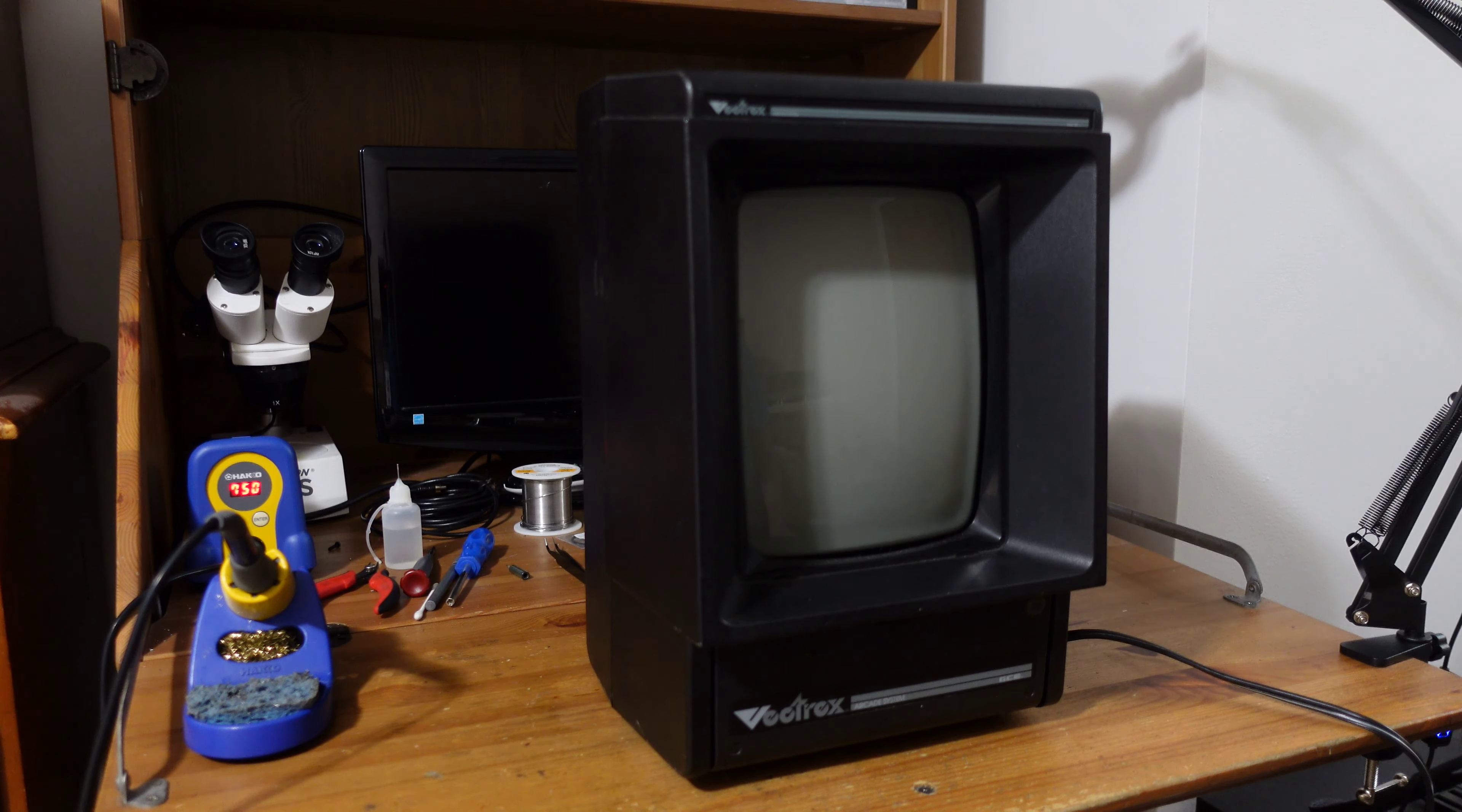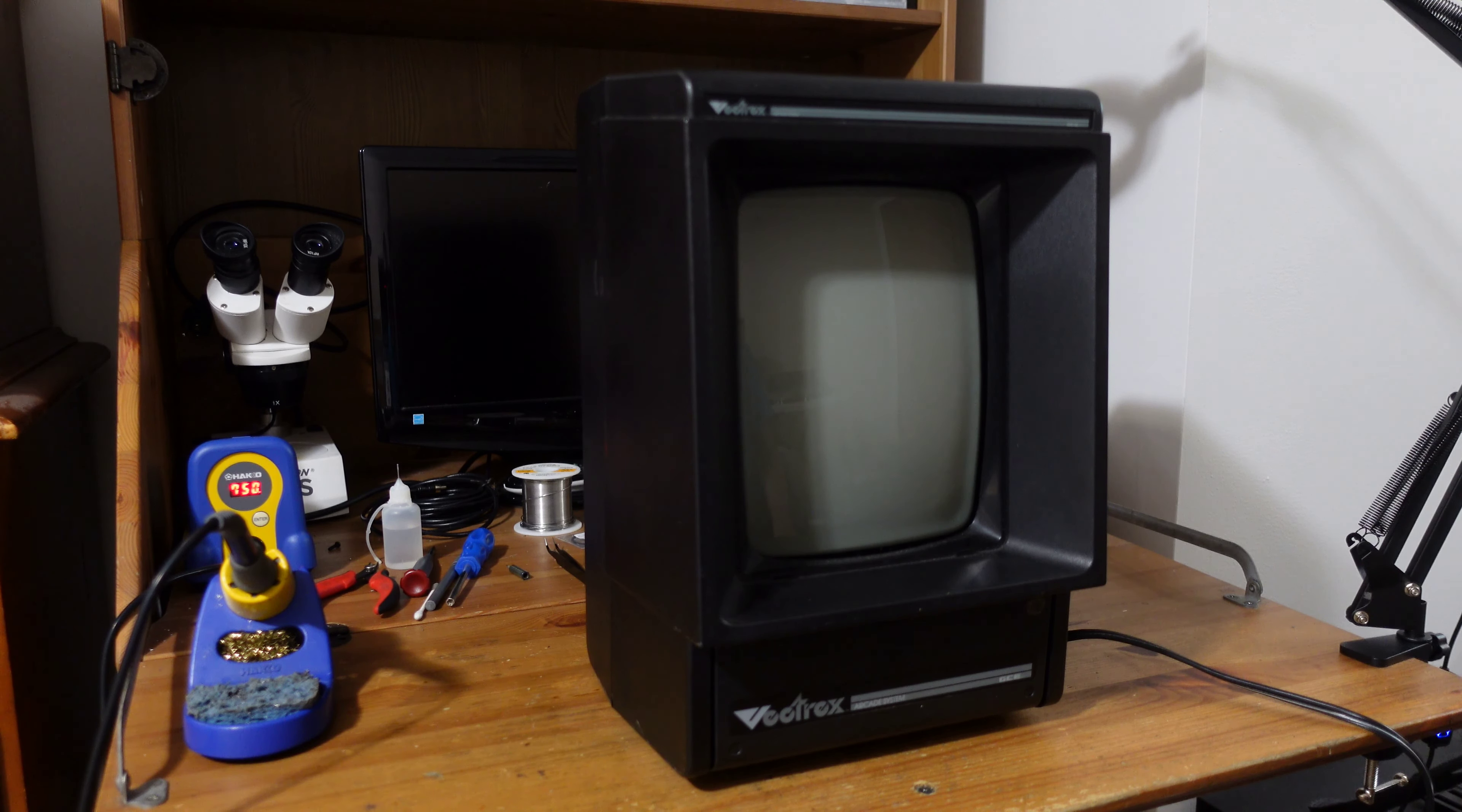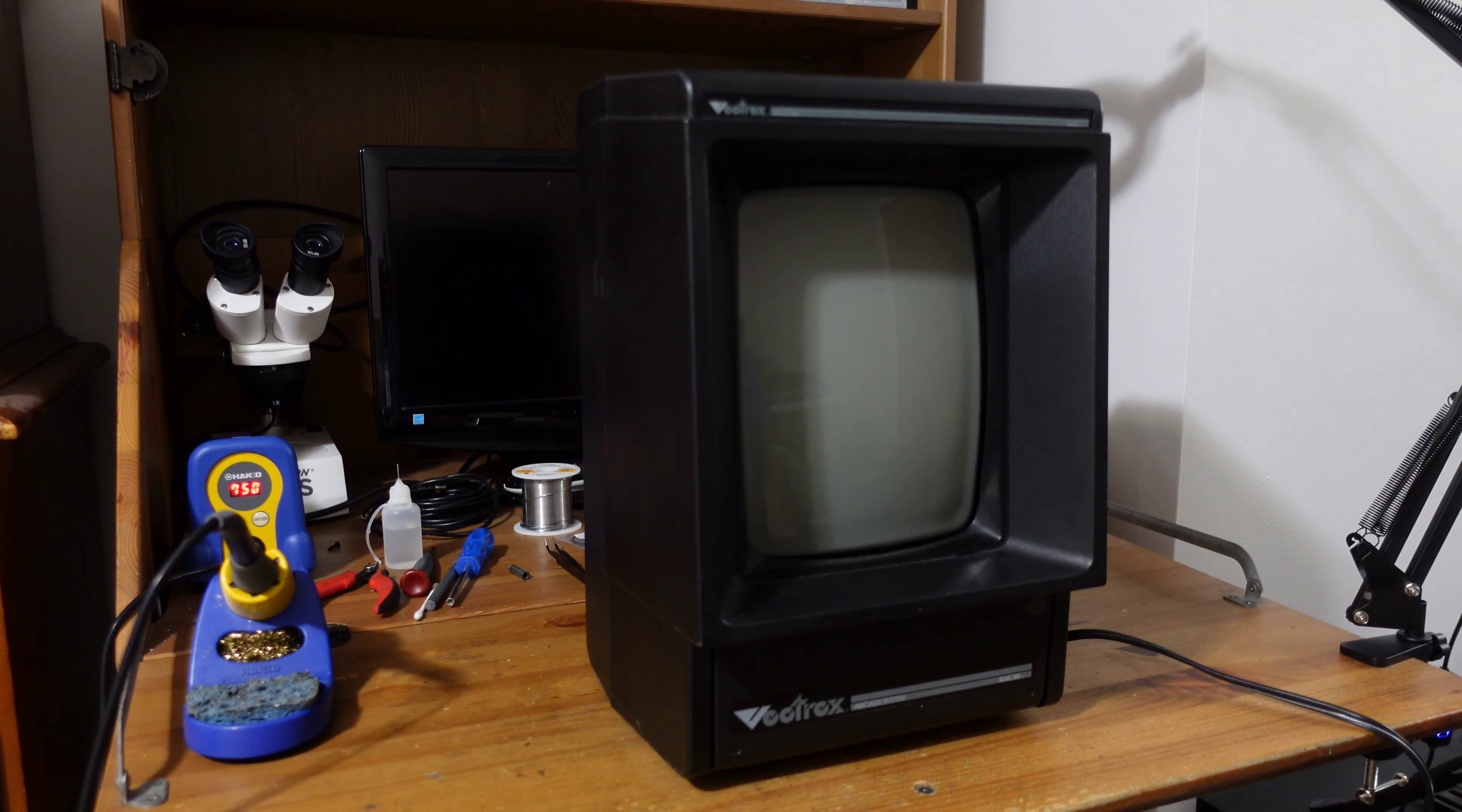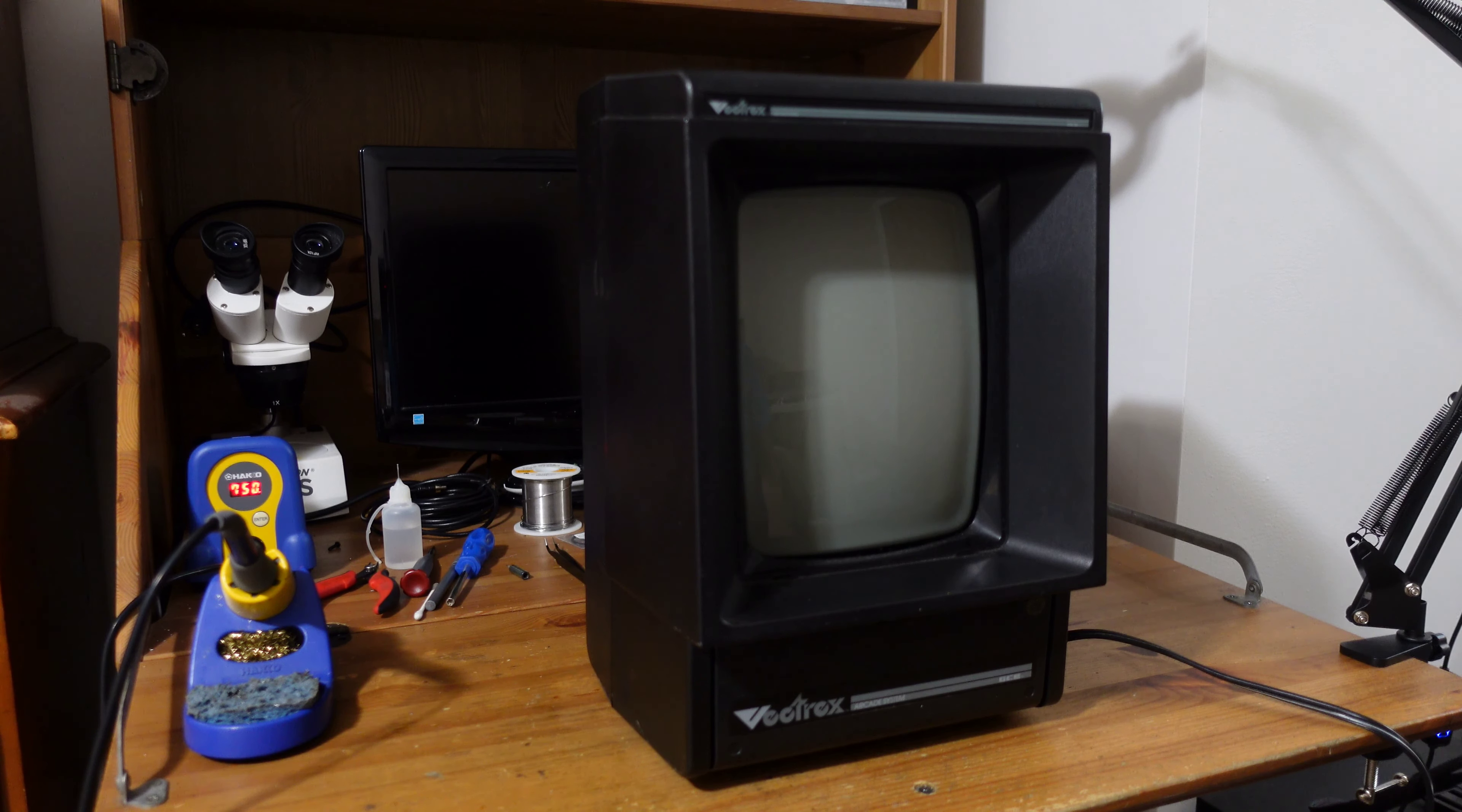This is the GCE Vectrex. This is a video game console that came out around 1982-1983. It was really short-lived and it's pretty interesting when you compare it to other systems from that time.